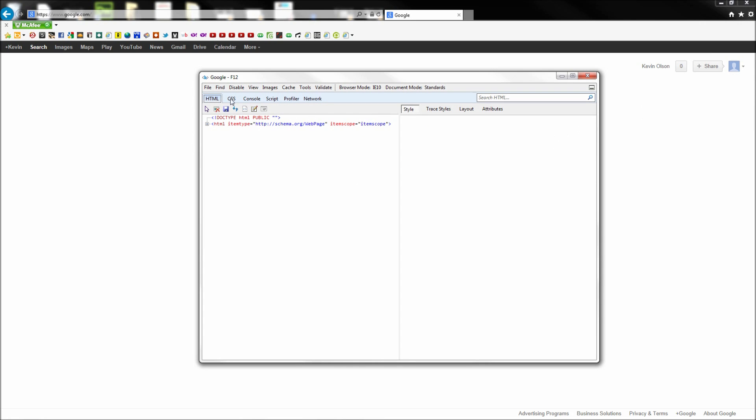Now in this panel you will have many of the same options that other browsers offer in their developer tools, but the one that we are looking for is the menu called Browser Mode.